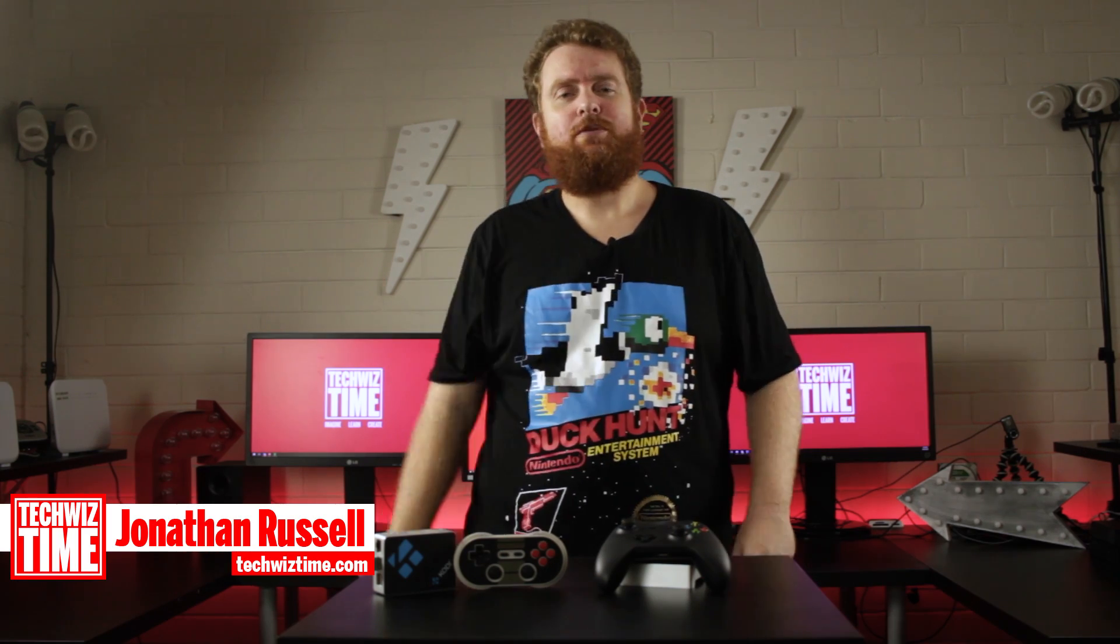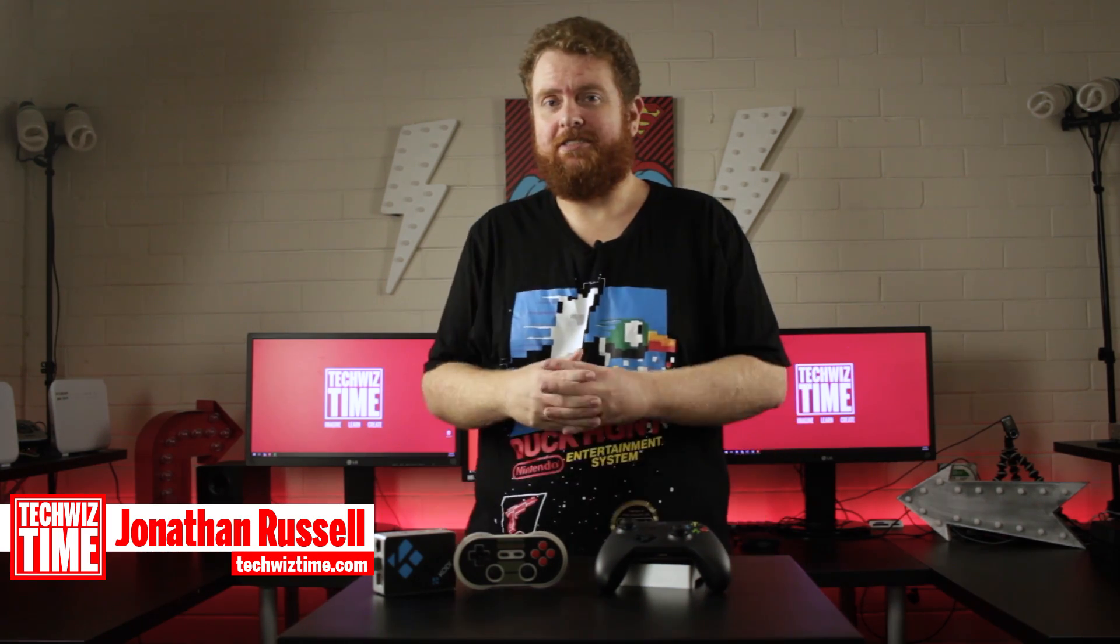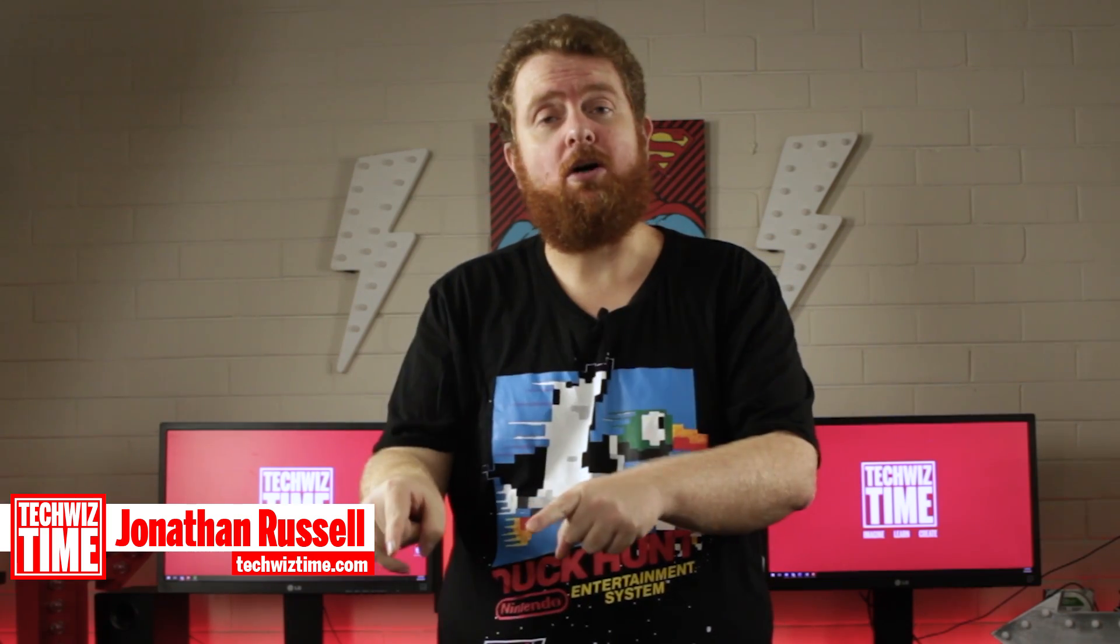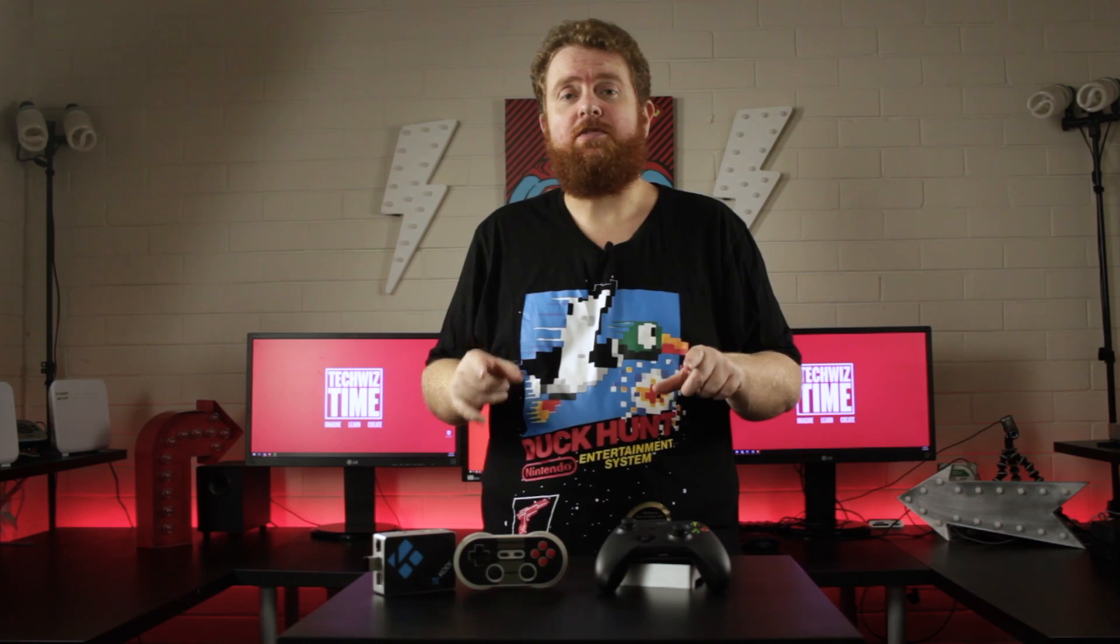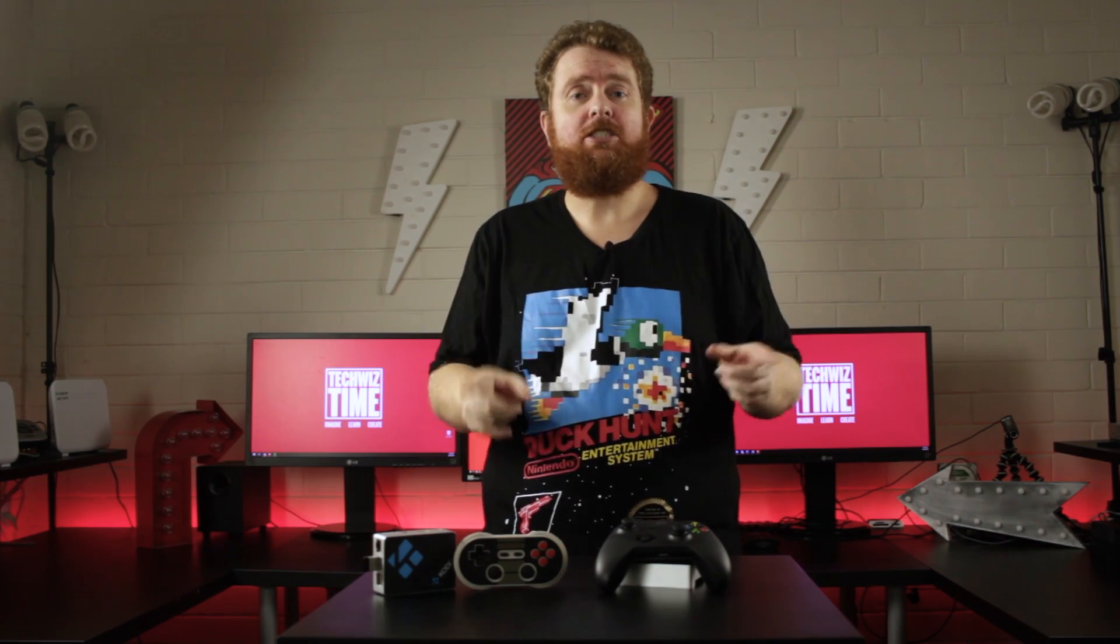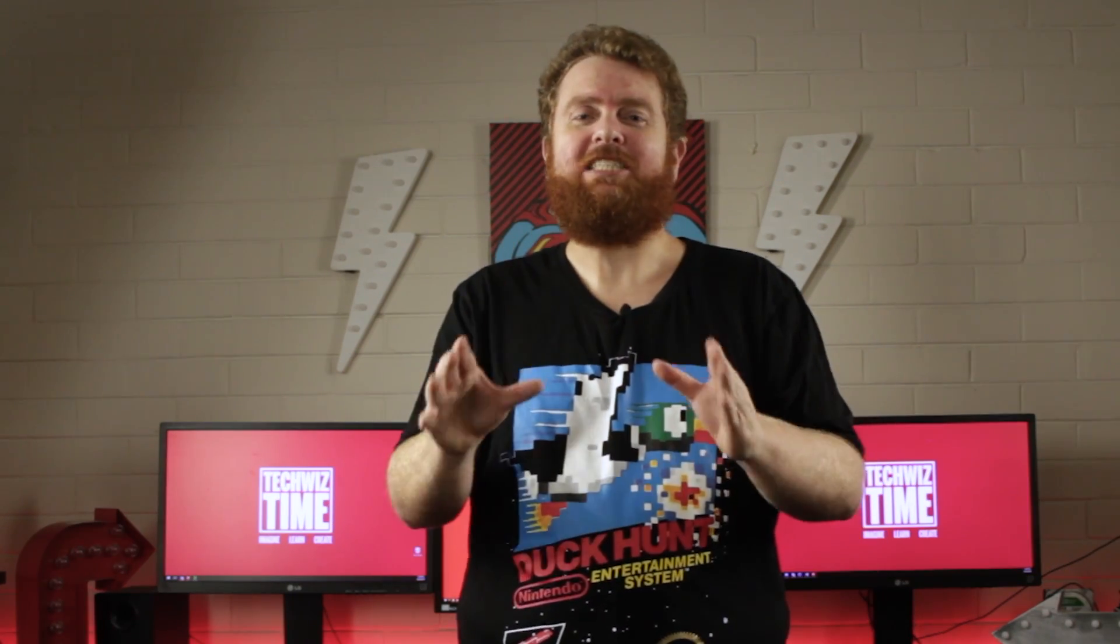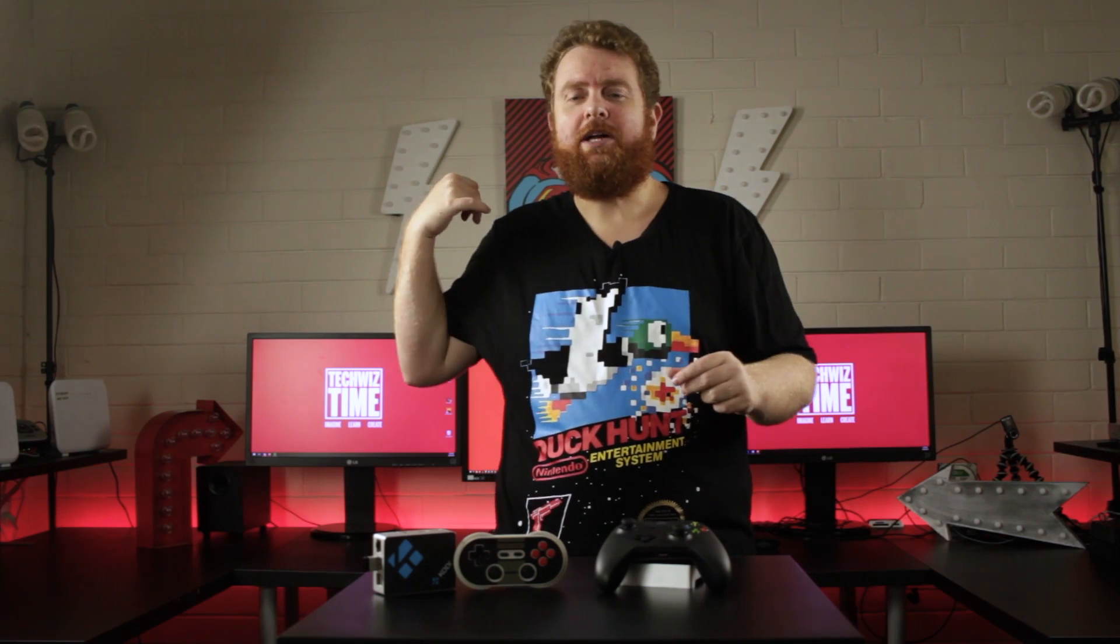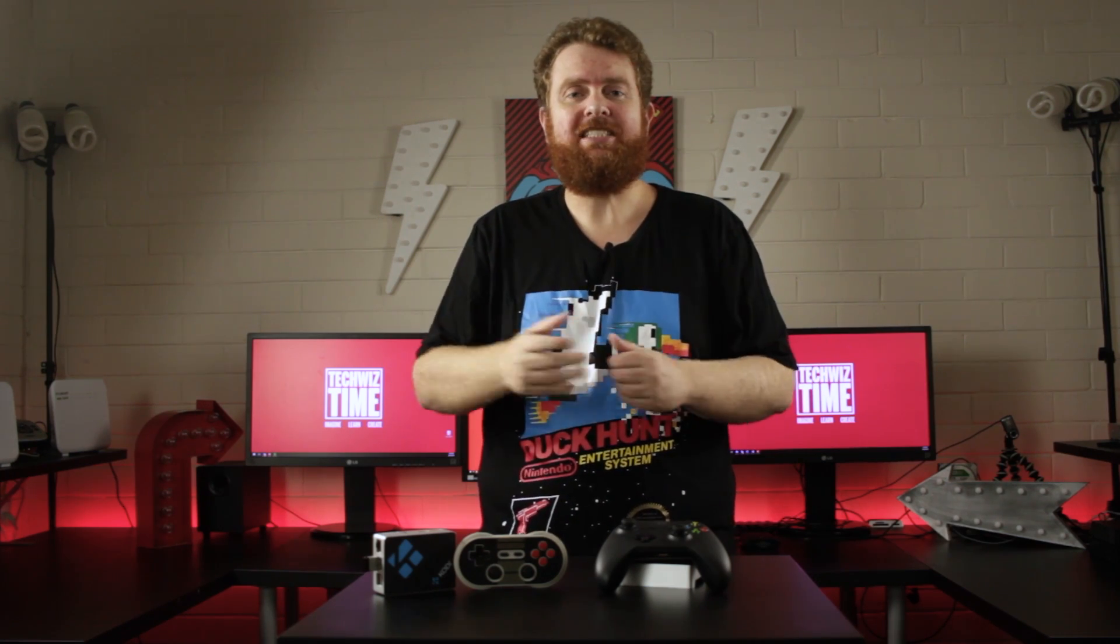Hey guys Jonathan here with TechWizTime where I teach you technology through tutorials. Today I'm going to show you how you can set up Recalbox on your Raspberry Pi. It's going to include everything like how to transfer ROMs, how to set up the whole system, the whole shebang. Before we go any further make sure you like this video and share it with your friends because sharing really does help this channel. It's like you're giving me a dollar every single time you share this video. Thank you so much in advance for sharing this video. With that said let's jump over the computer quickly and we'll see how we can install Recalbox on the micro SD card.